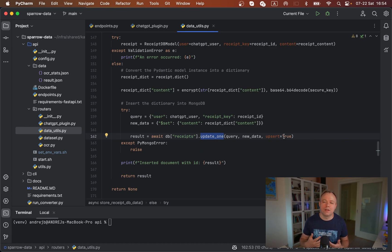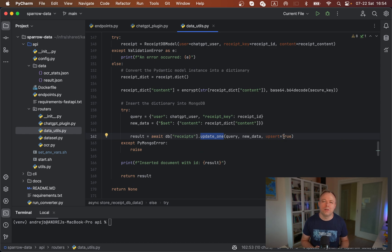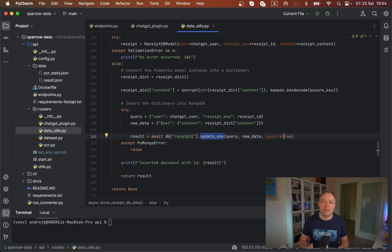This means if there is no such record for this receipt ID yet in database, then new record will be inserted. If a record with this receipt ID already exists, this means we want to update the current record, and we don't want to create a new one. The update_one method with upsert true updates the existing record in this case.